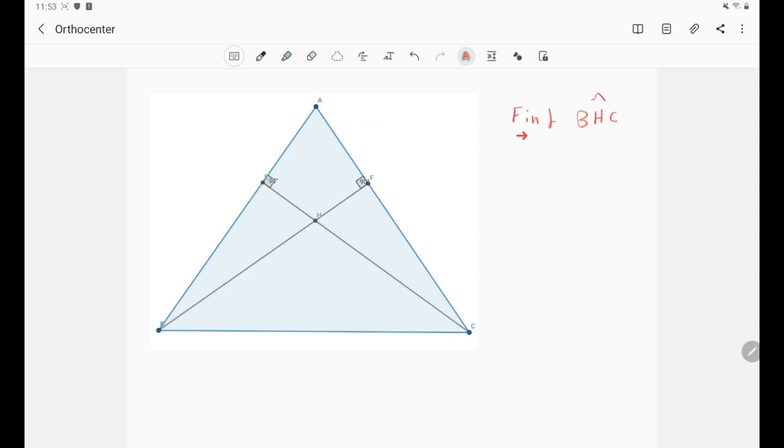So we will find the angle BHC, so this angle right here, BHC. Actually this is not complicated because just take a look.